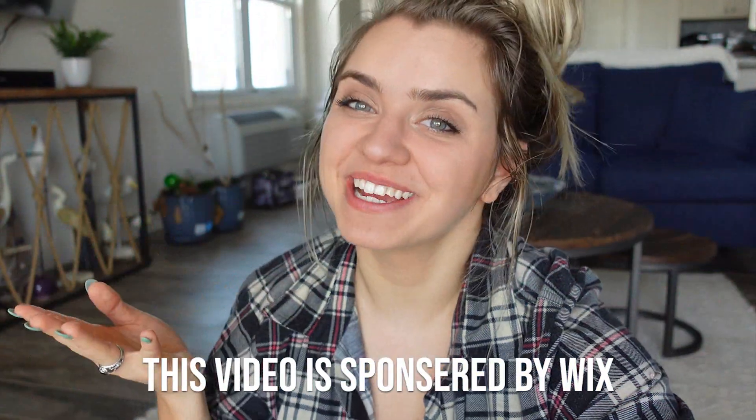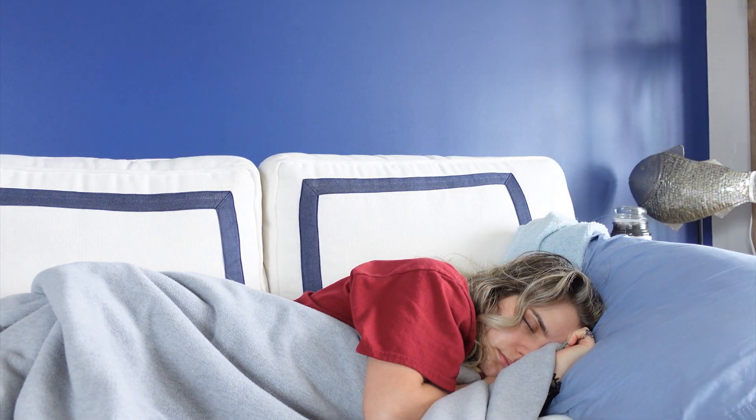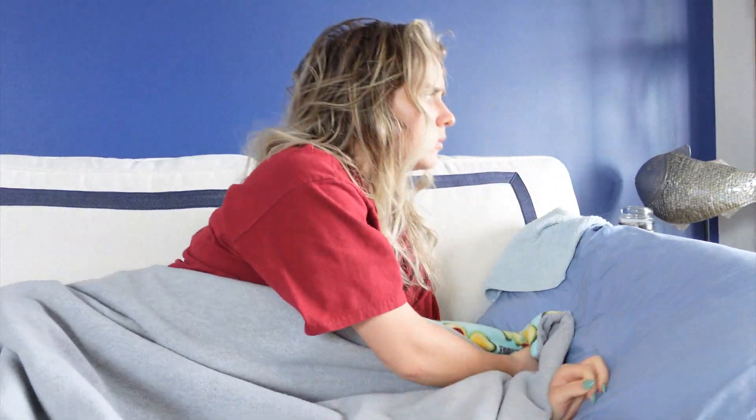This video is sponsored by Wix. Are you an architecture student? Did you formerly have no life in the middle of the semester?